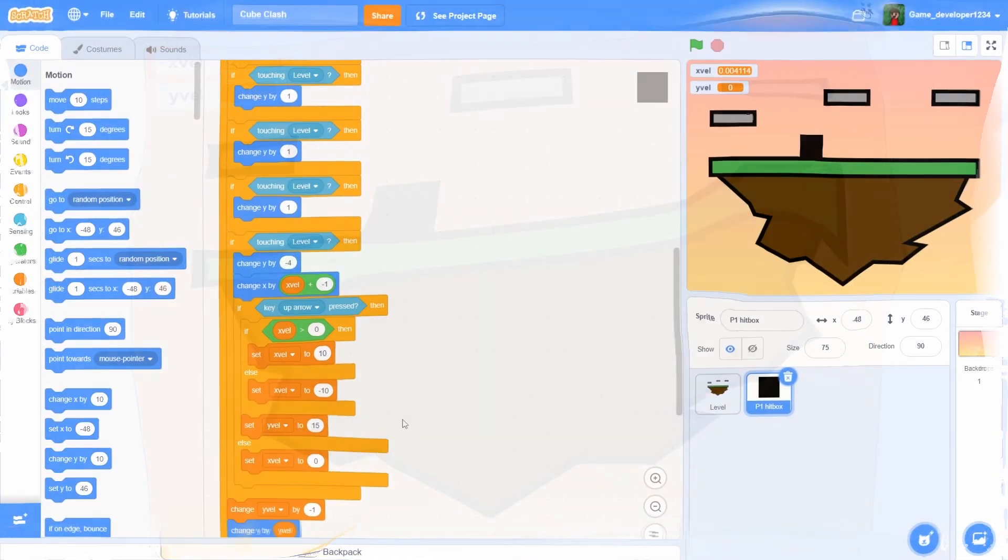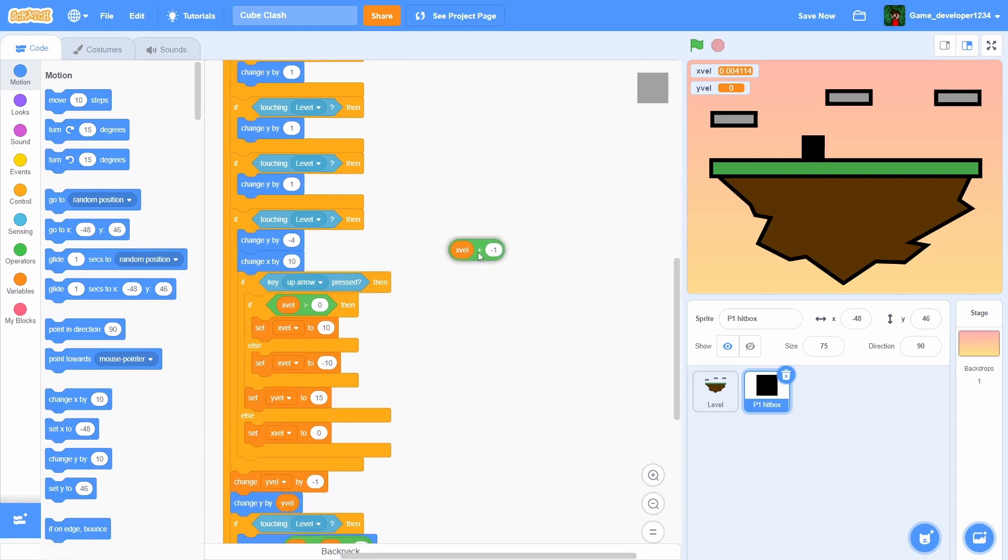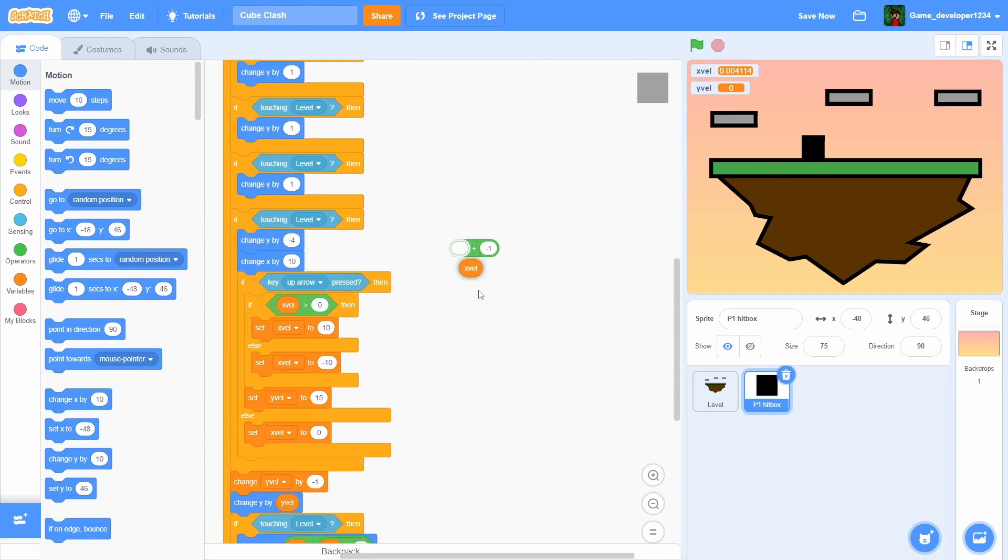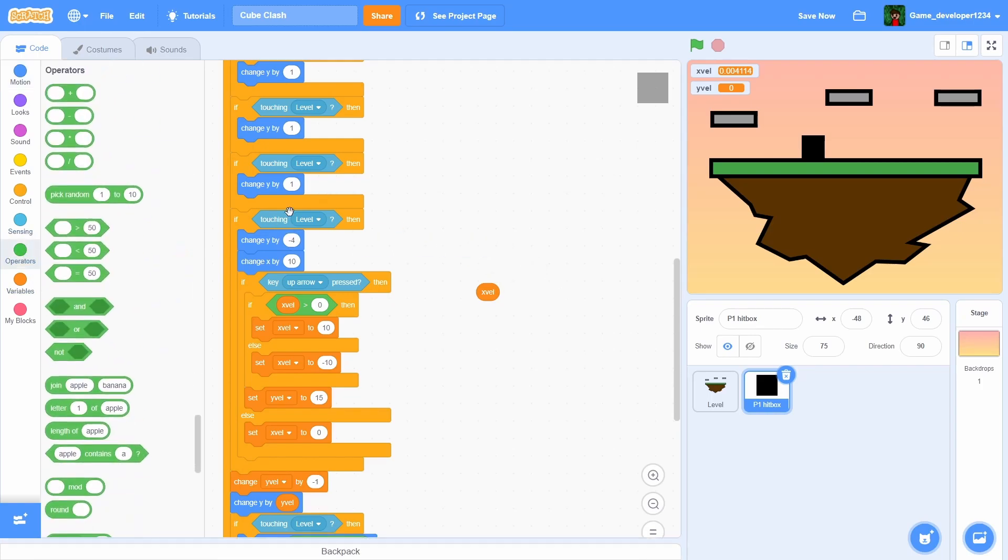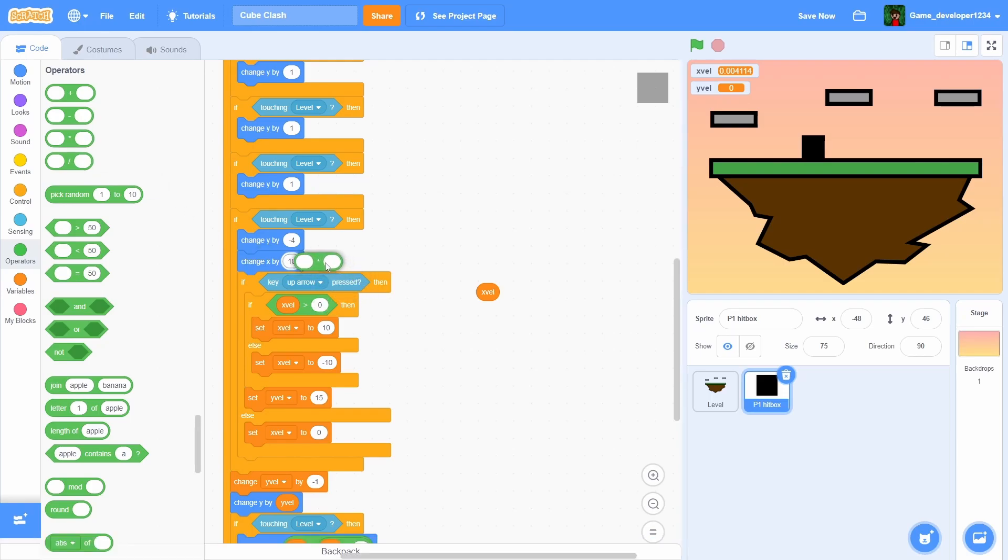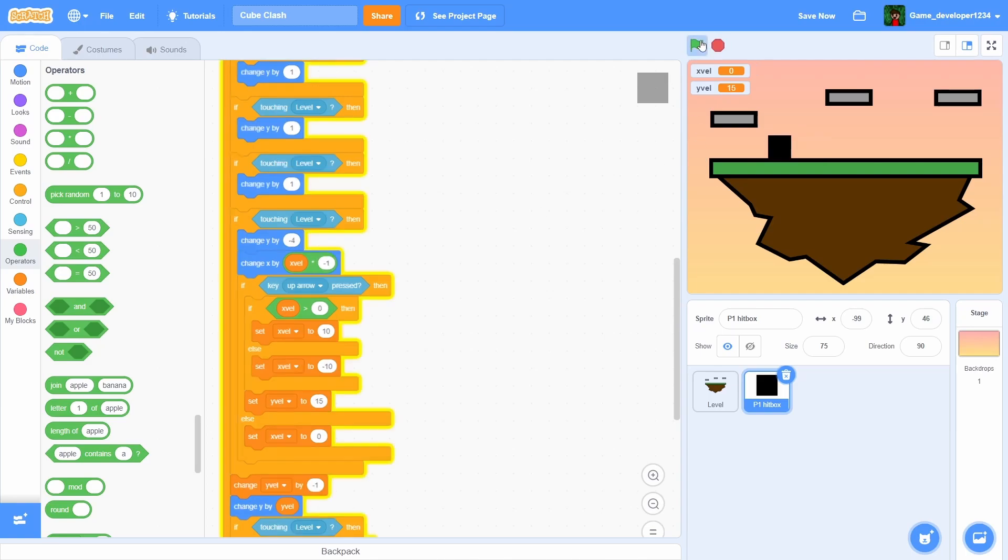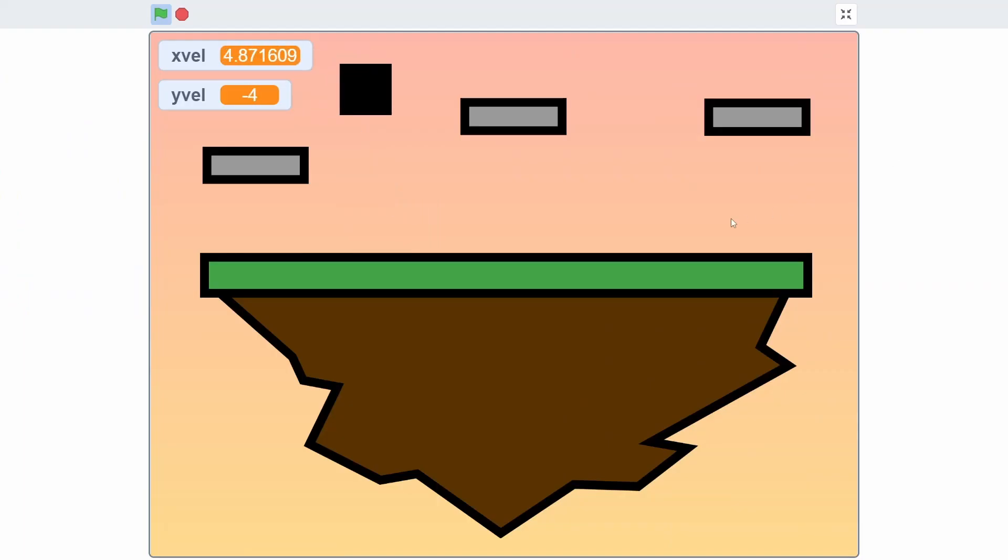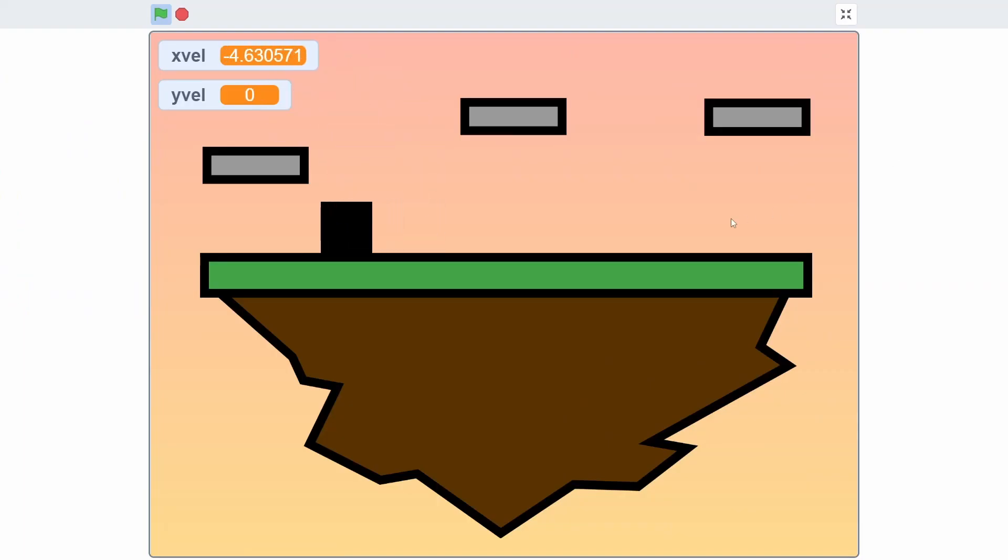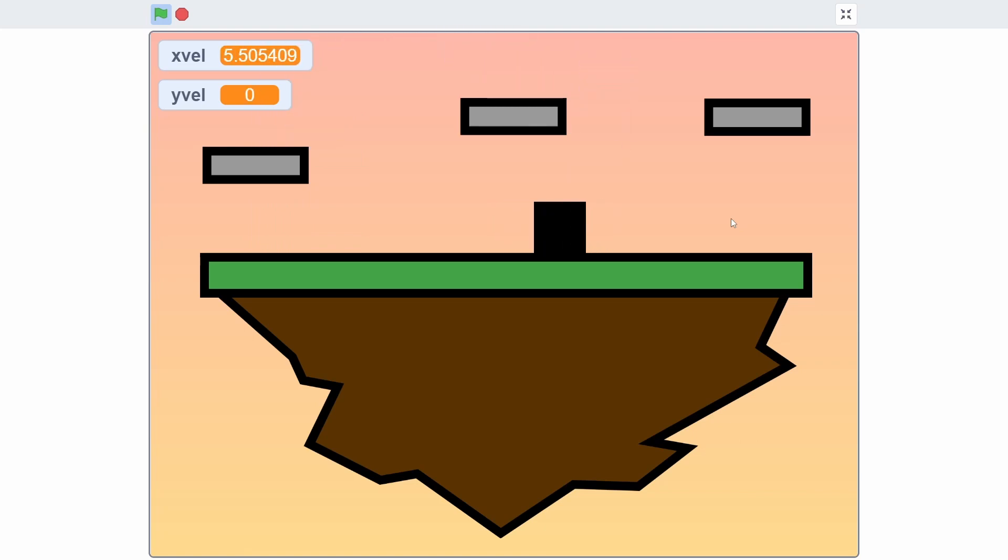All right guys, literally less than like five seconds later I found this block of code right in this if touching level. This is supposed to be a times, not a plus. So now if I full screen this, there is no more weird accelerator thingy going on. So that is pretty good.